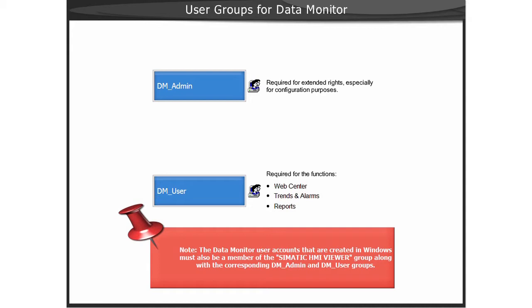In the function WebCenter, the creation and configuration of private WebCenter pages is possible. Public pages can only be opened.